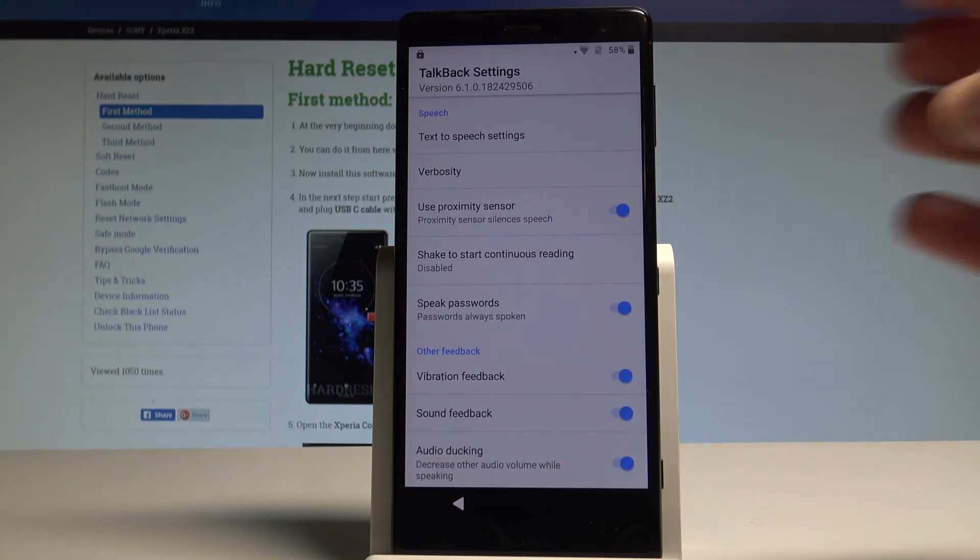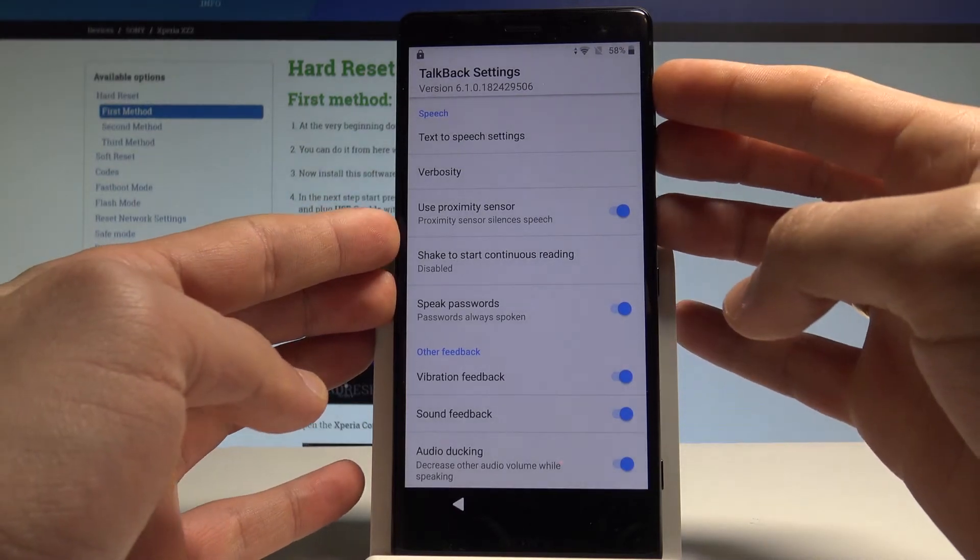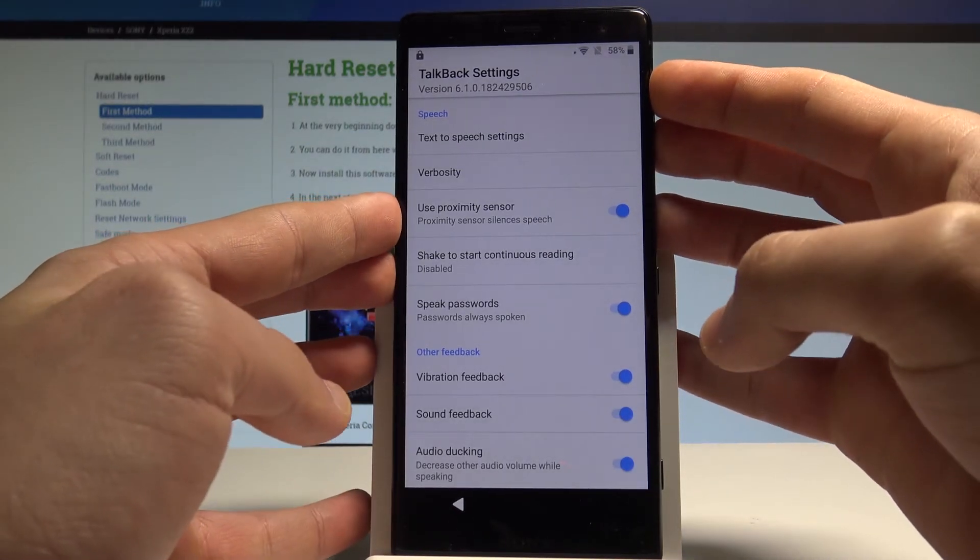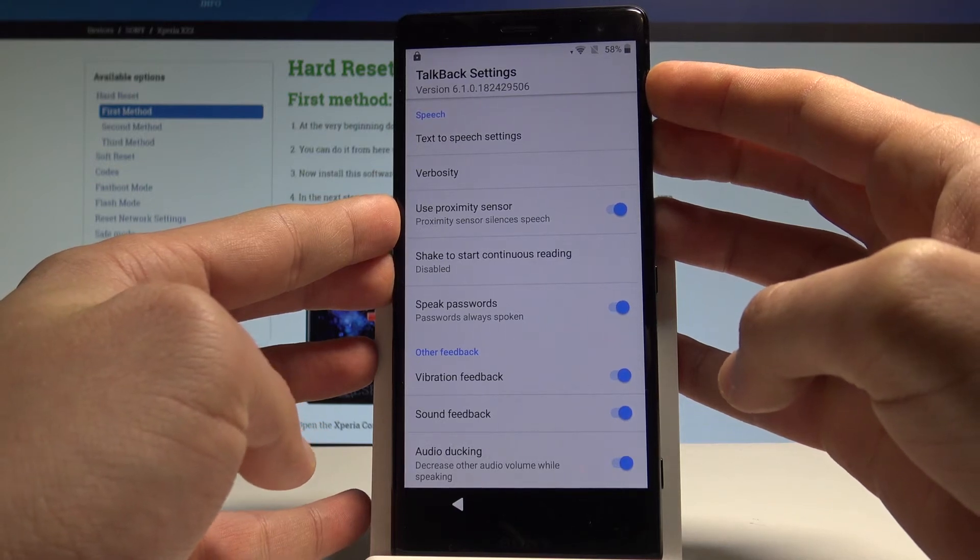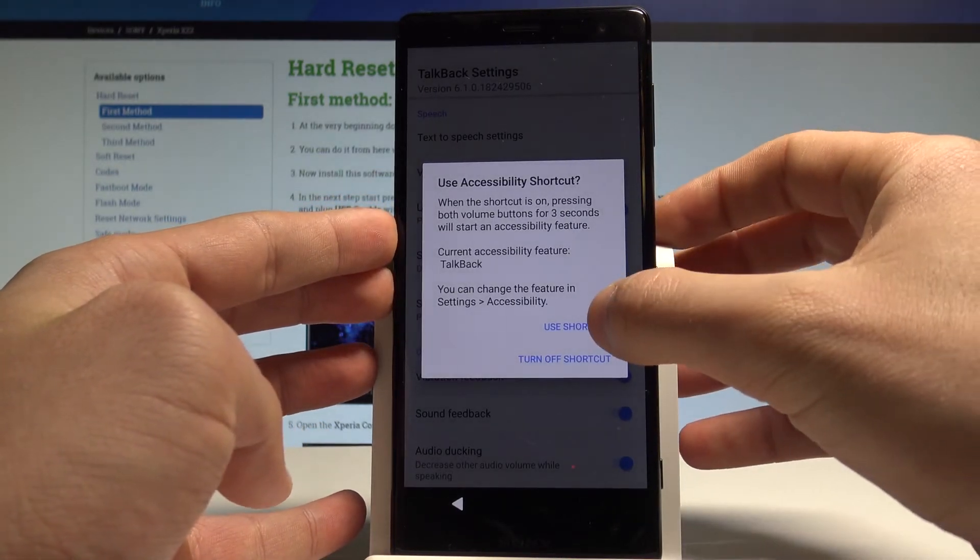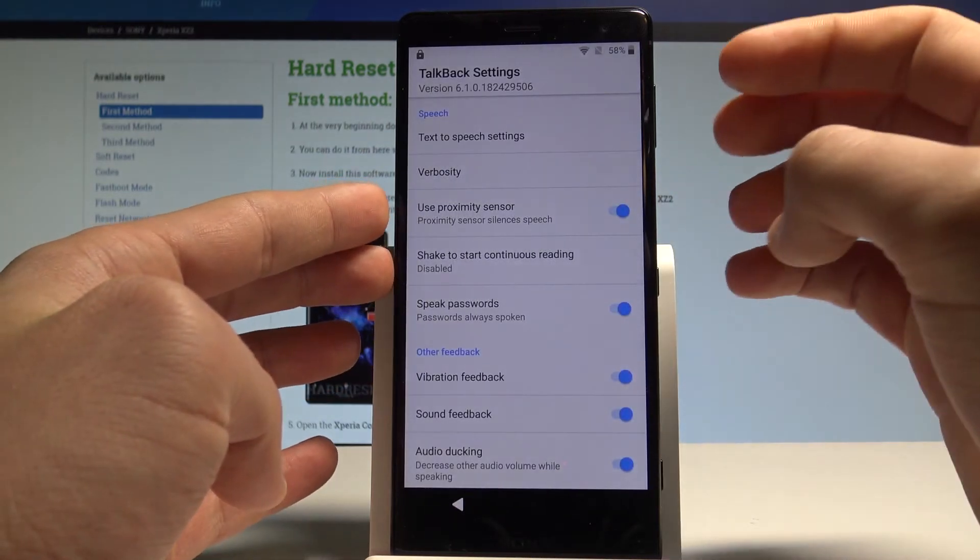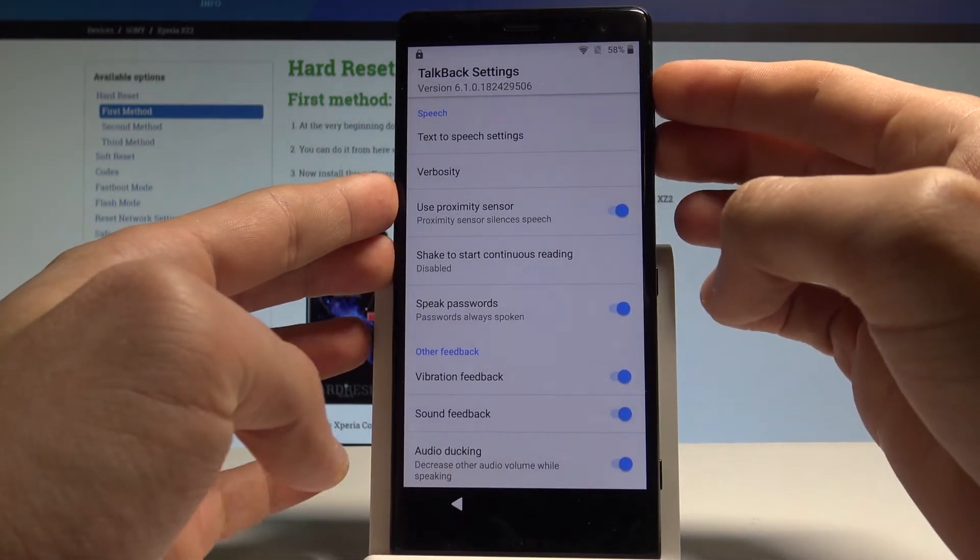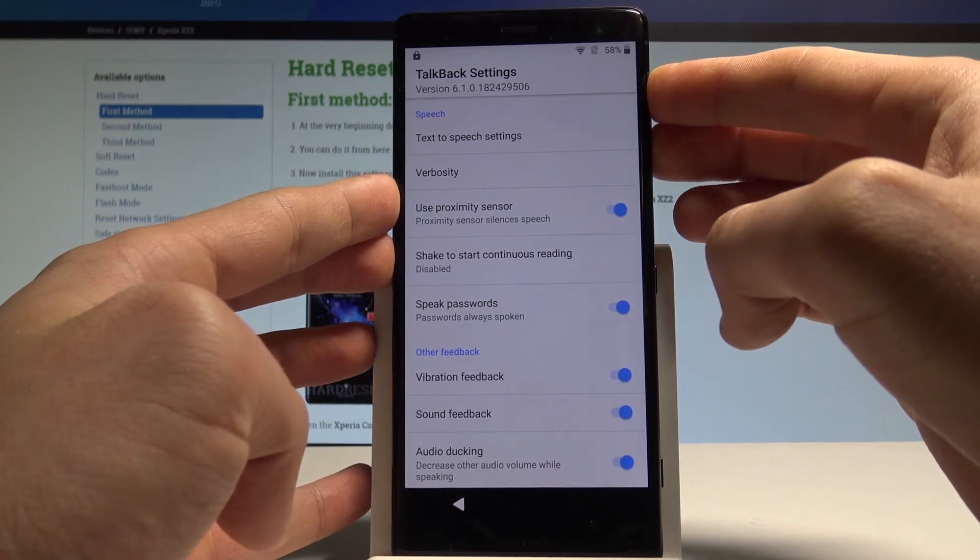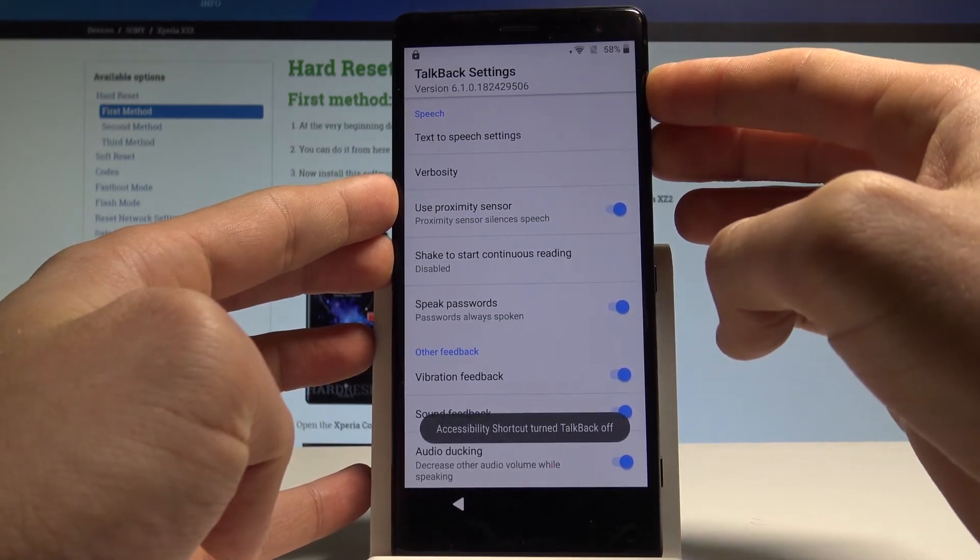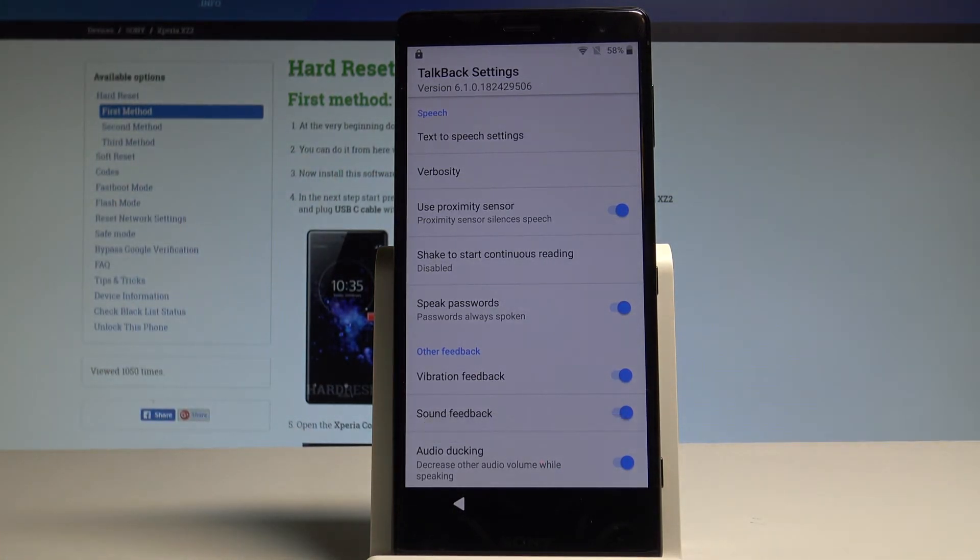Now we have to use the following combination of keys. Volume down and volume up. So let's hold down together these two keys. Keep holding them. Let's choose use shortcut. Double tap. Let's hold down again. Volume down and volume up simultaneously. The TalkBack is disabled. That's what we need.